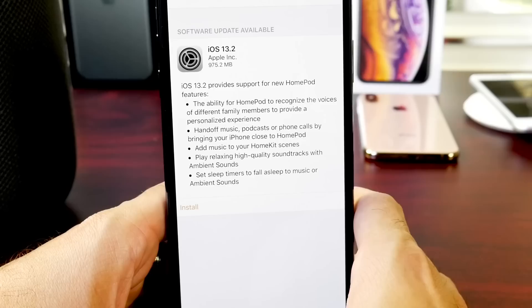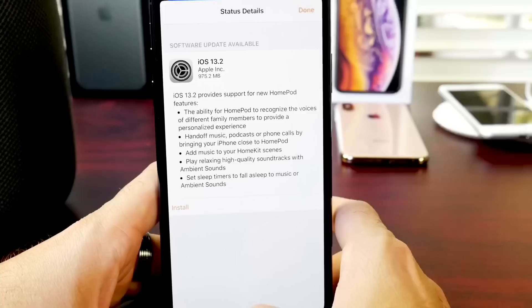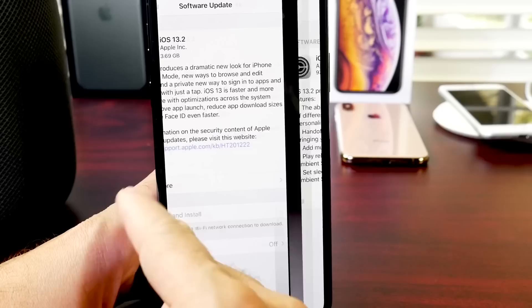And you have a sleep timer to fall asleep with music or ambient sound. So the new software update would happen automatically once you update to iOS 13.2 on your iPhone unless you don't have automatic updates activated for HomePod, which I don't. But most users do because it is on by default.